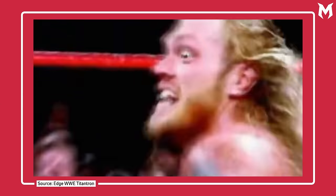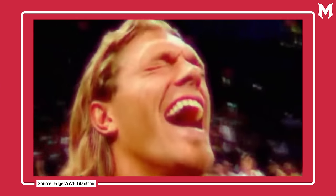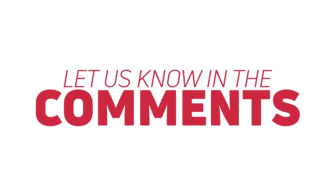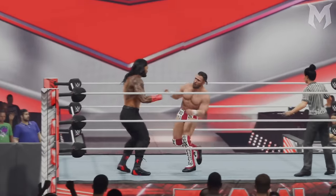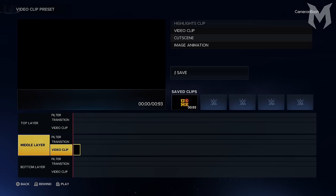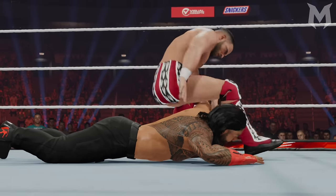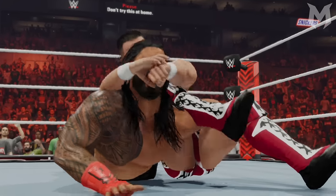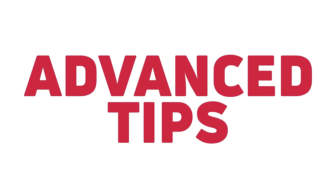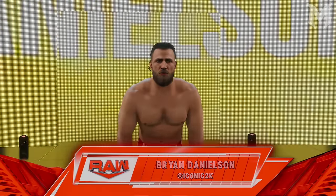If you'd be interested in us making a guide on how to make a more traditional style titantron that includes footage of the superstar in action — making use of the highlight clips and cutscene options — then be sure to let us know in the comments below. In order to create our Brian Danielson titantrons, we're going to break this down into an easy-to-follow step-by-step guide through the various tools Create A Video has to offer, so you can understand how each of them work. By the end, you'll have a clear understanding of the tools and be able to apply these skills with your own creative ideas to make high-quality titantrons.